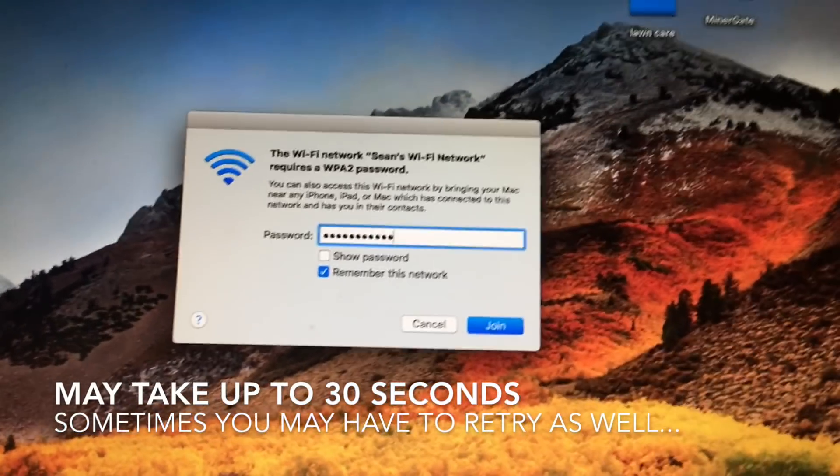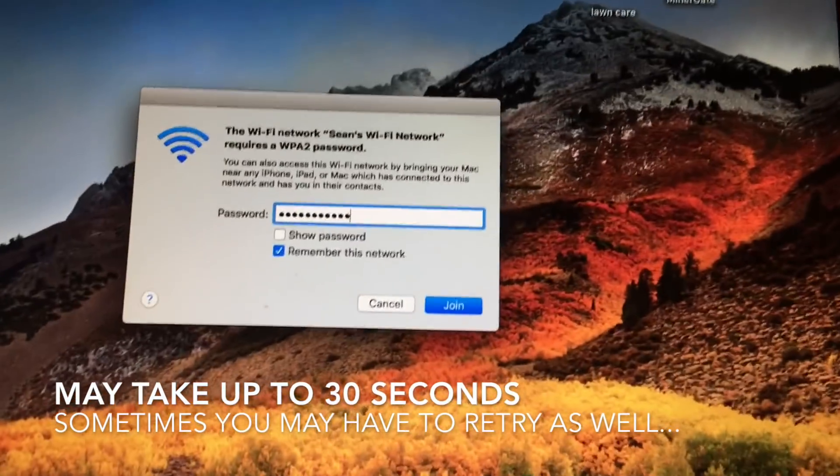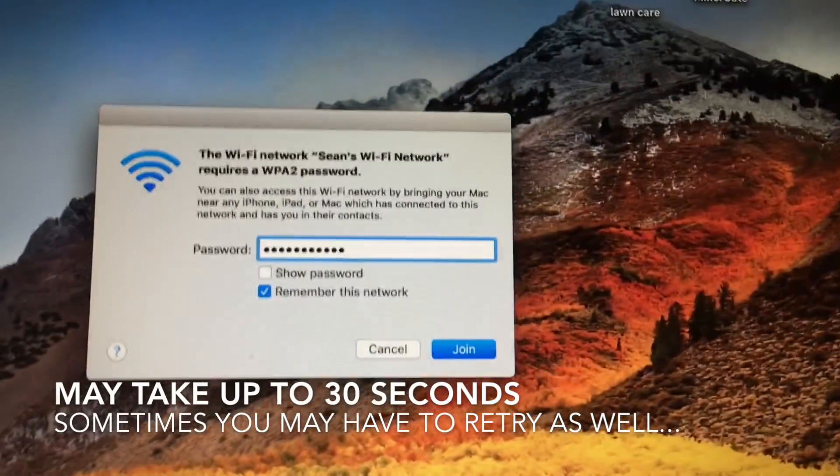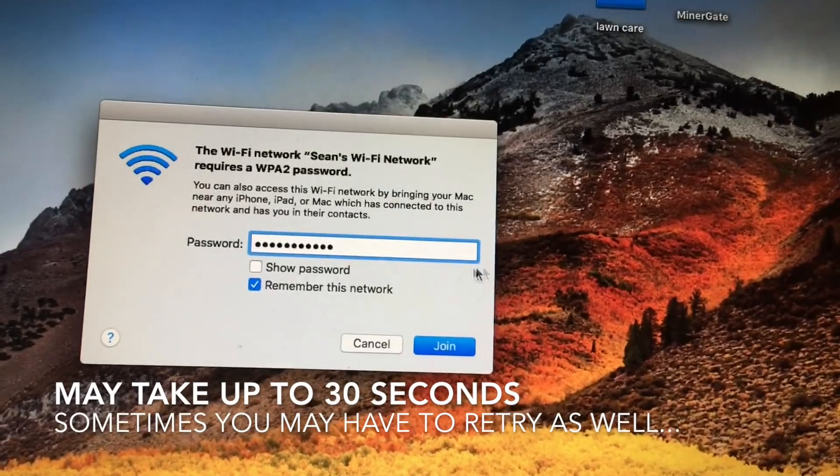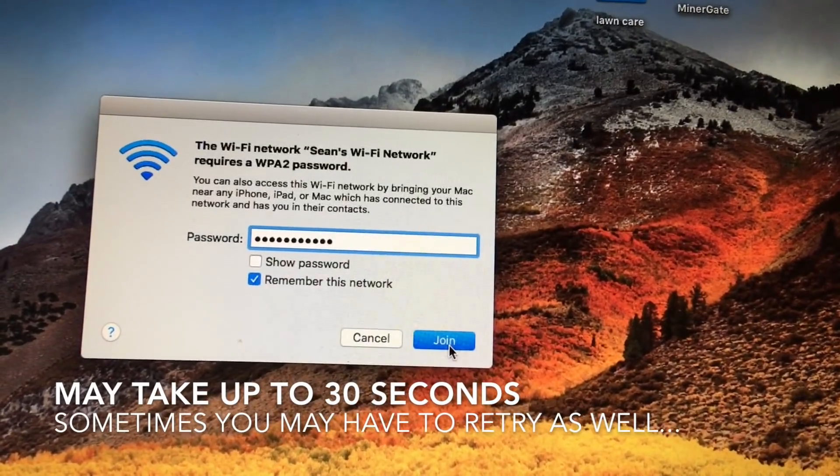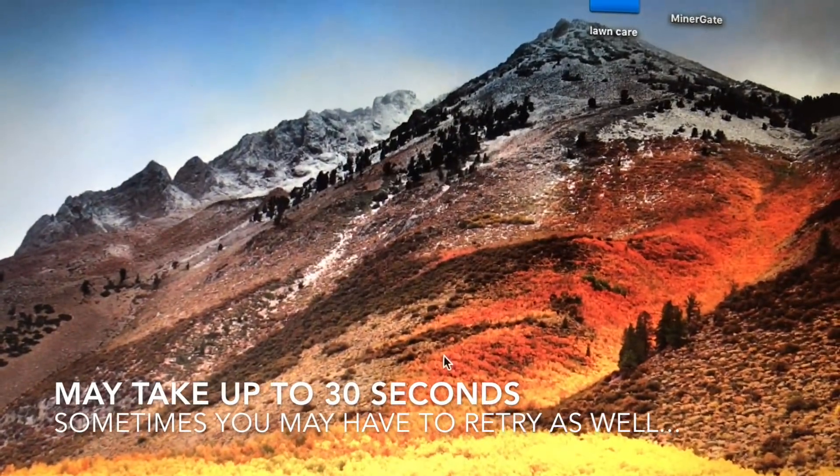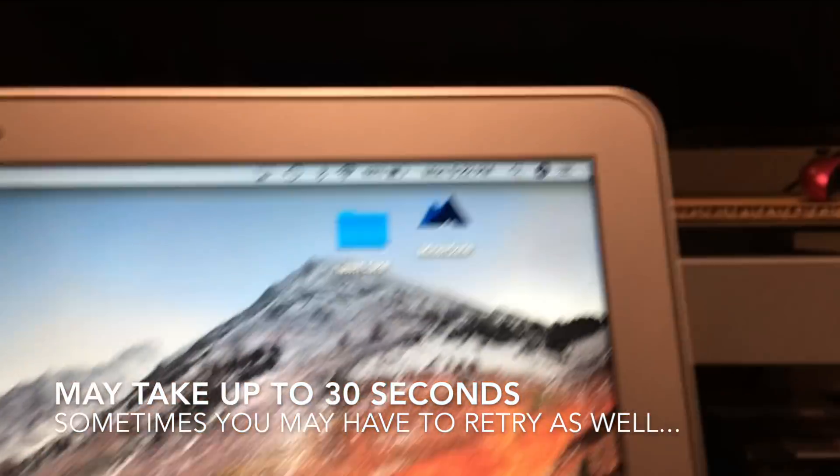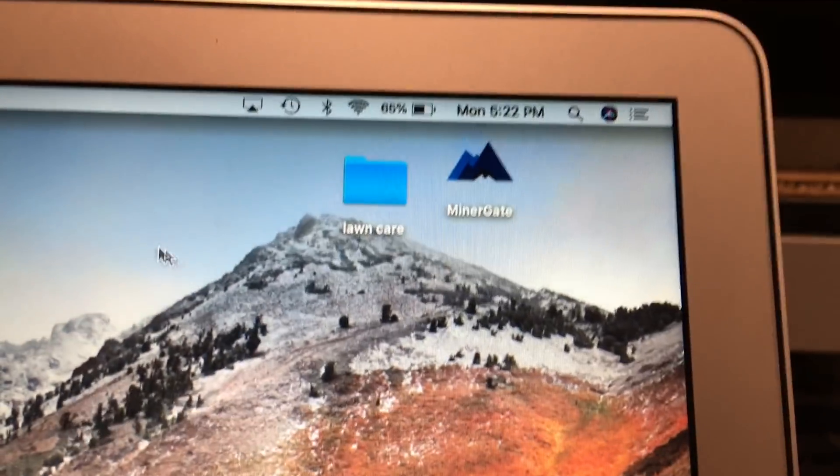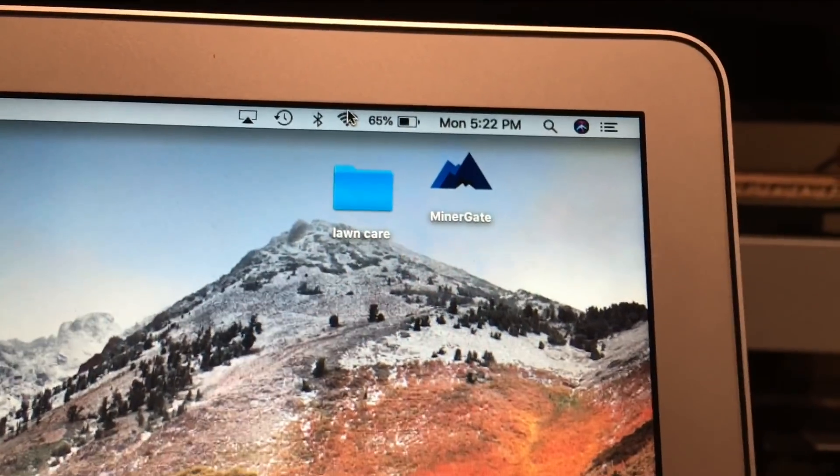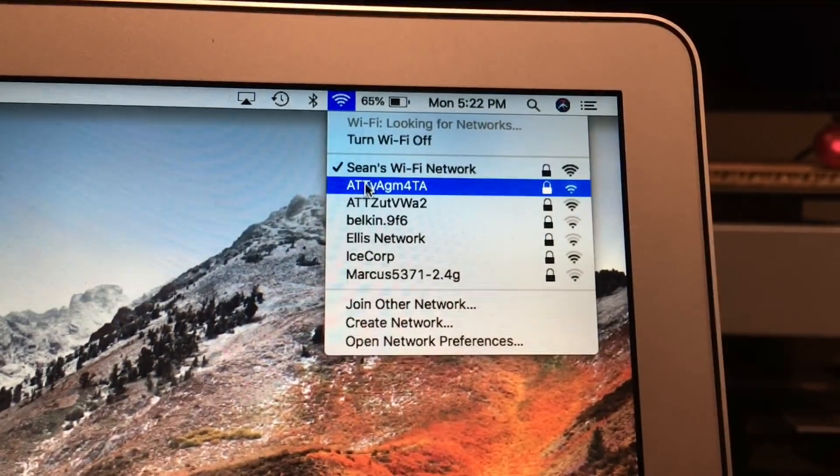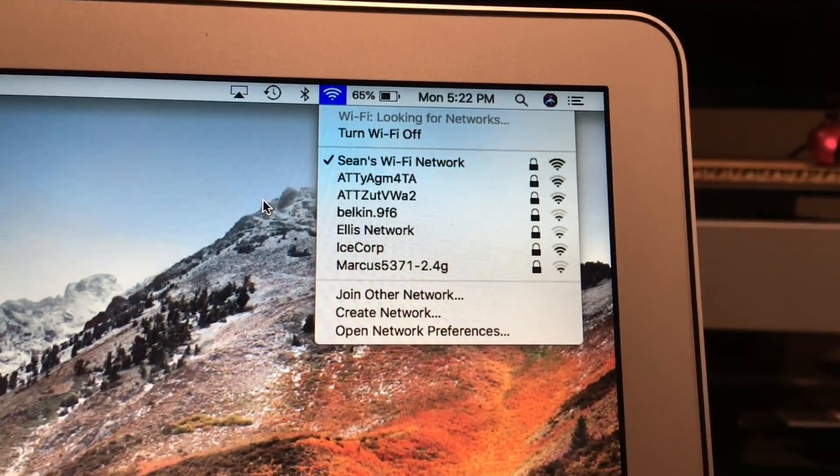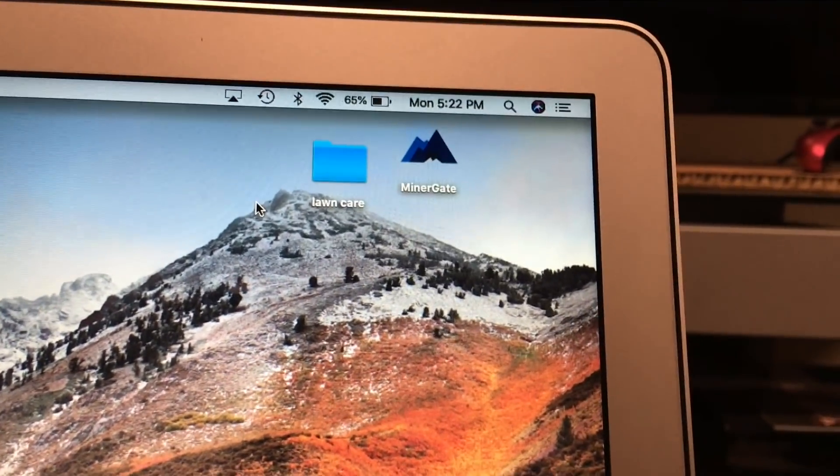But you can see it populated in here, went away from the iPad. So once you do that, you just hit join. As you can see, it connected to the Wi-Fi network. That's all you need to do.